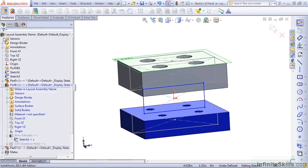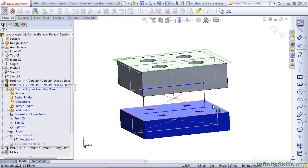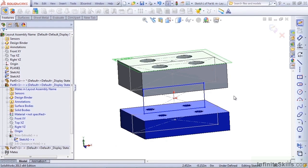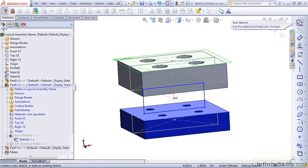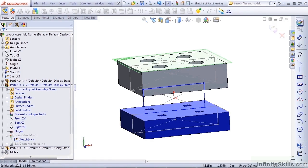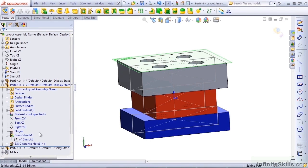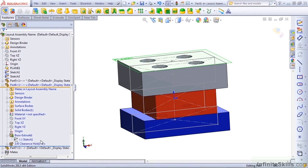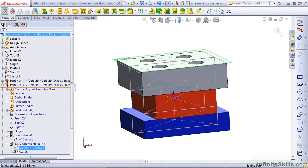This leaves us with a rectangle that has no relationship to the outside world. It's under defined, and you probably should go through and redefine it at this point. When I get out of this sketch, notice that the in-context symbol for the sketch has gone away. But the in-context symbol for the hole is still there.